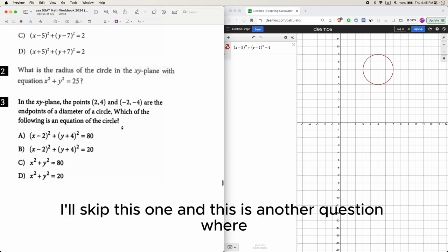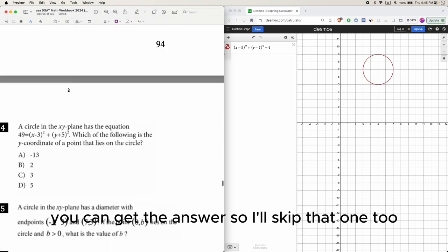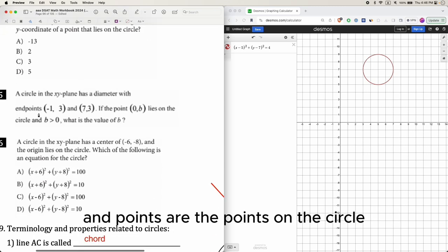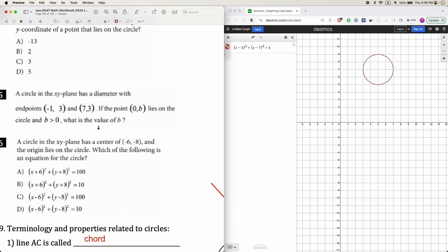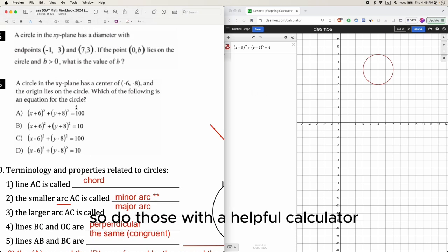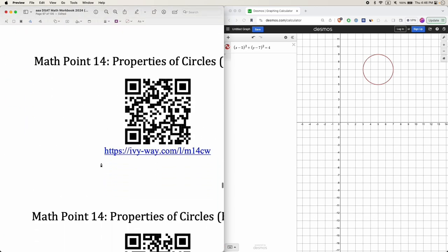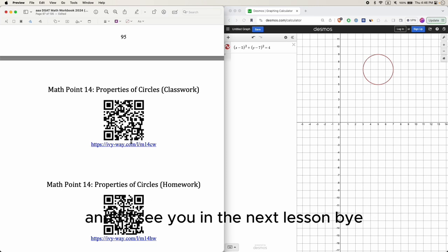The remaining questions about radius and diameter endpoints are fairly straightforward — use the calculator wisely to work through them. If you have any questions, let us know. That's it for Math Point 14. Do two more sets of practice to make sure you've got it, and I'll see you in the next lesson.